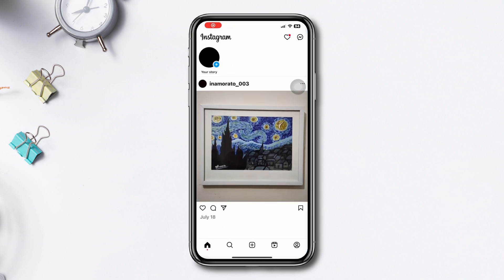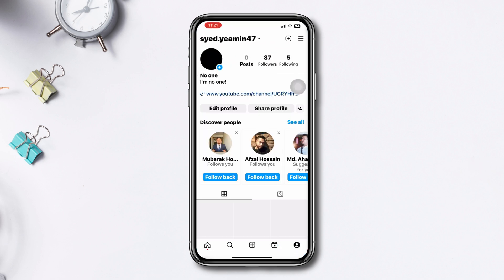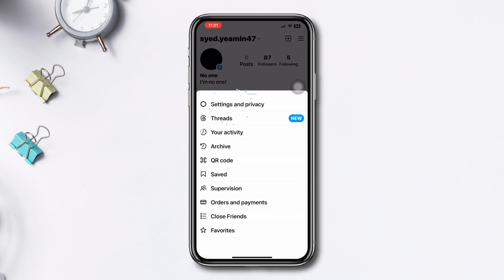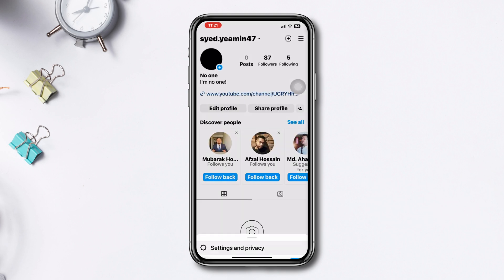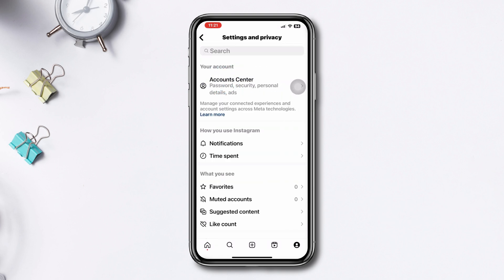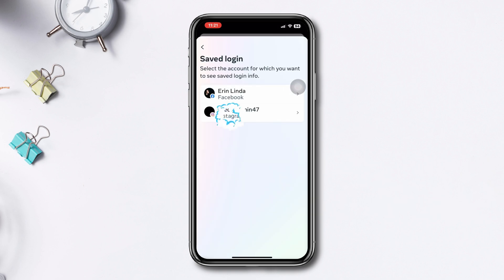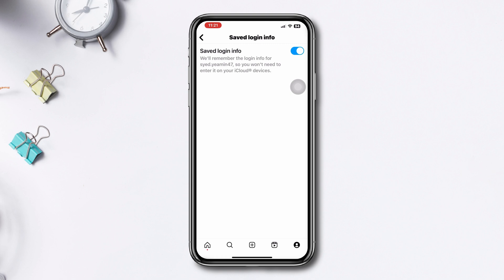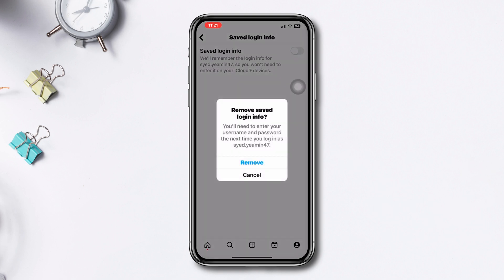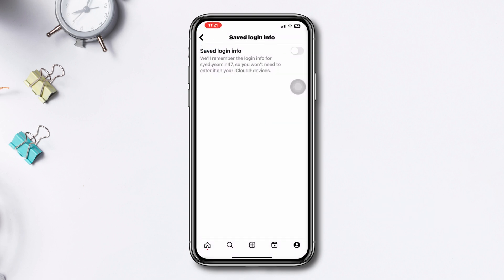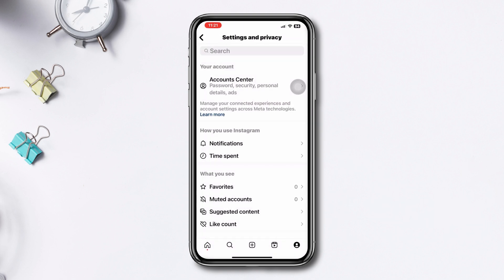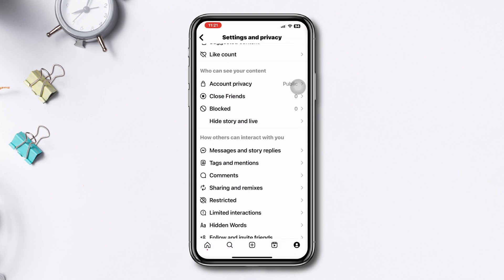Open the Instagram app, tap on the account, tap the three dot lines, tap Settings and Privacy, tap Account, then tap Password and Security, tap Saved Login, tap on your account, and toggle off this option.